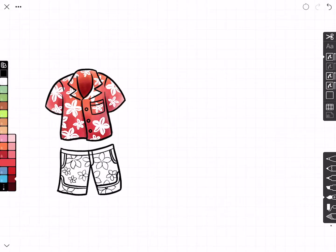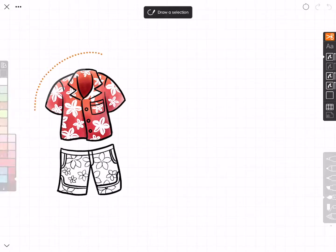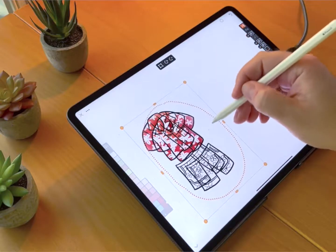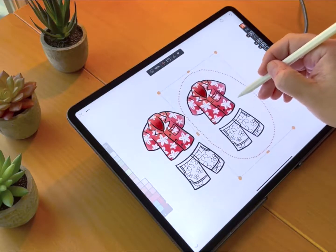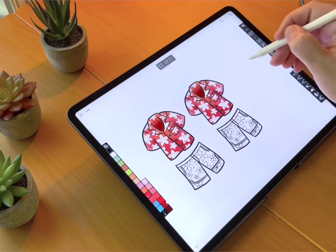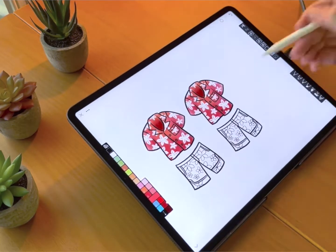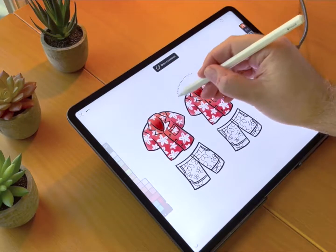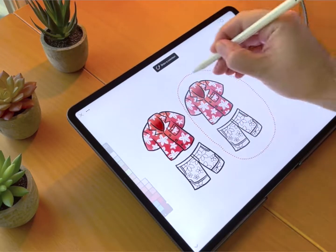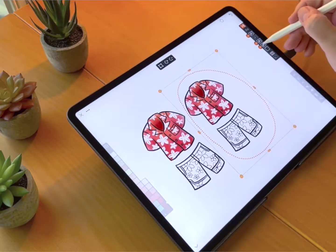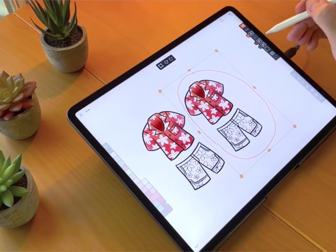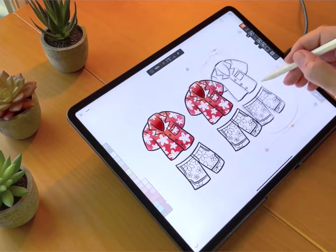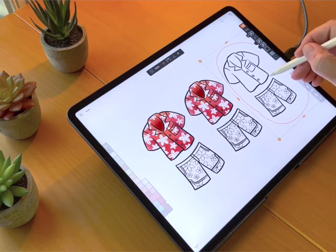I'll accept that placement. Now I can copy the whole thing, duplicate it, and move it to get multiple copies. I'll do it one more time, but this time I'm only going to copy the outline layer — so I turn off the fill and the flowers, duplicate it, and move it over.